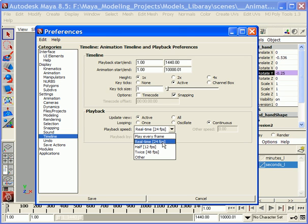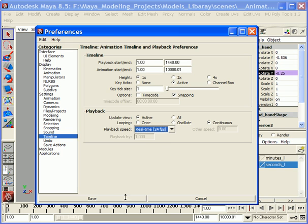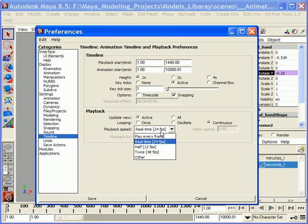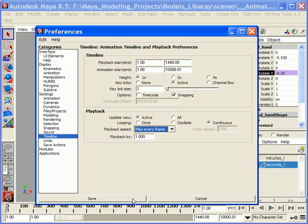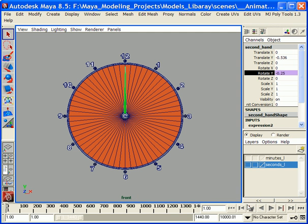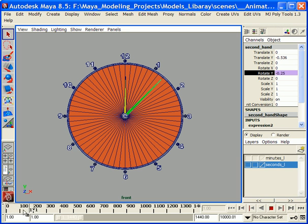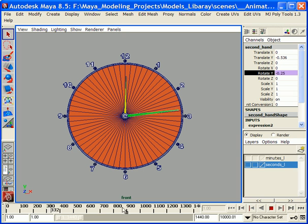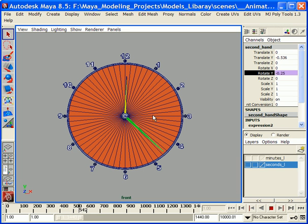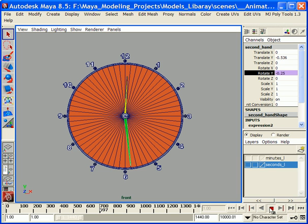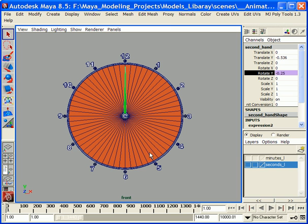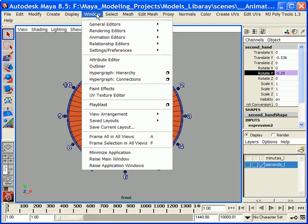Now if you set it to Play Every Frame, Maya is actually trying to interpret each and every frame and use full speed to interpret it. As you can see, it's definitely too fast. It doesn't look like a real clock, maybe something different on another planet.